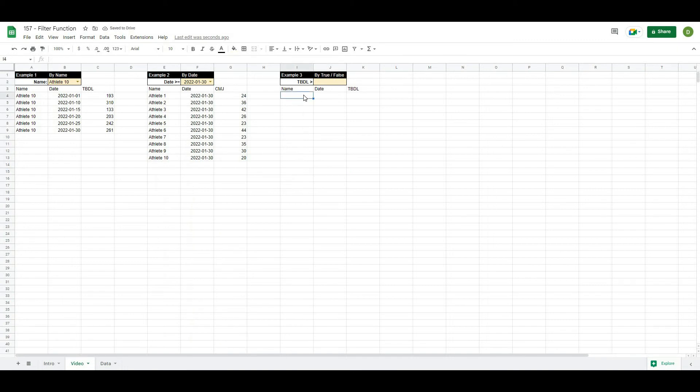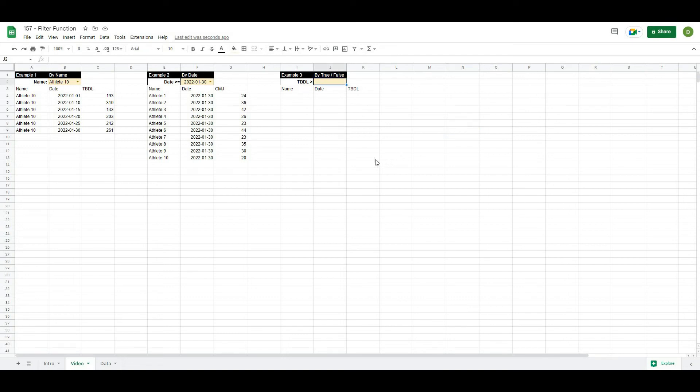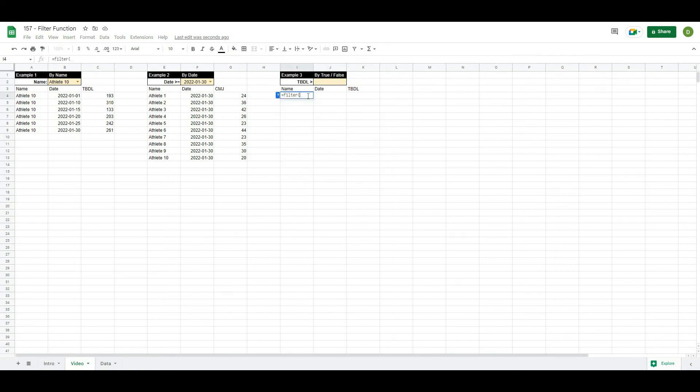So let's do one more filter example here with our trap bar deadlift. In this case, we want our trap bar deadlift whenever it is greater than a value that we select. So let's do that. We'll say equals filter. Again, squiggly brackets. Holding down control.